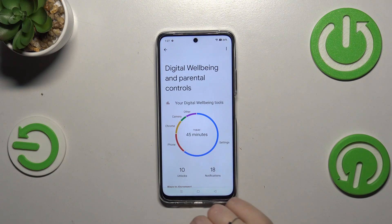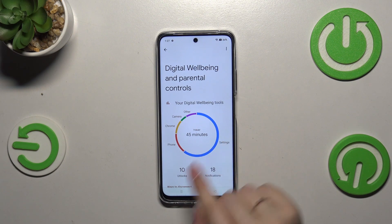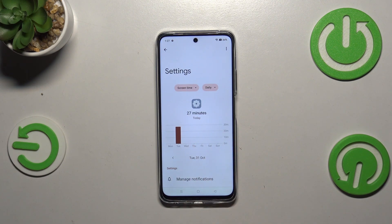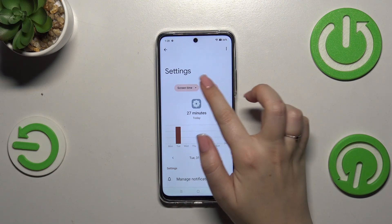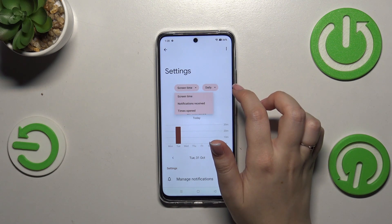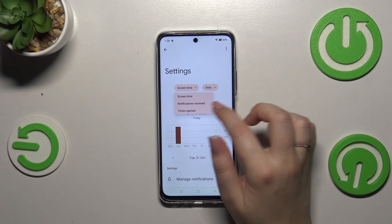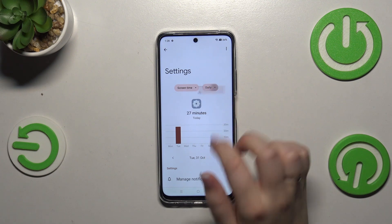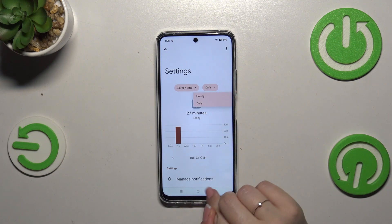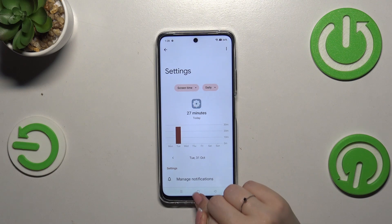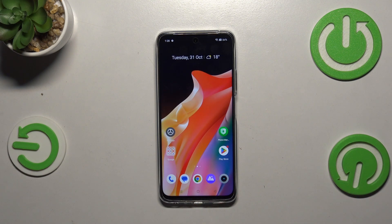We can also tap directly on an individual app — for example, Settings, Phone, Chrome — and again we get a dashboard, but this time it's tightly connected with that specific app. We can change the view between screen time, notifications, and times opened, and switch between daily and hourly views.